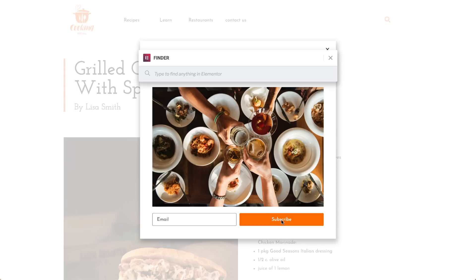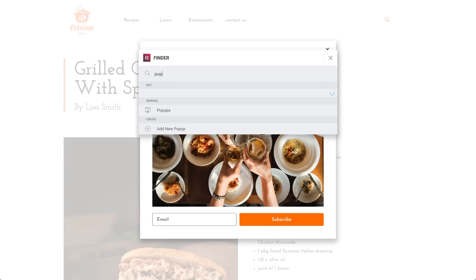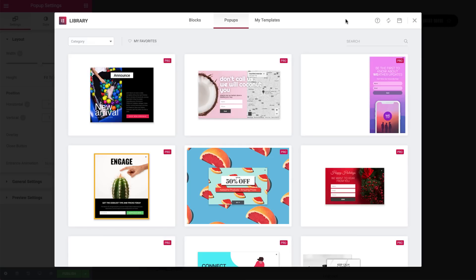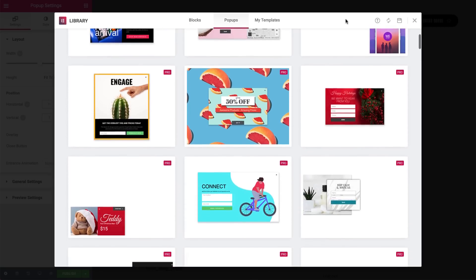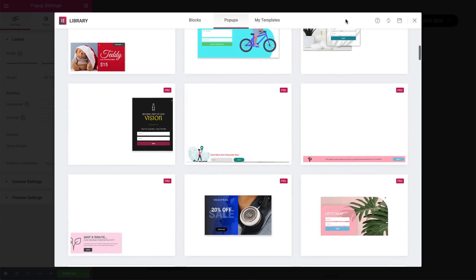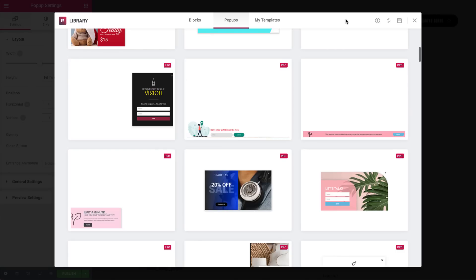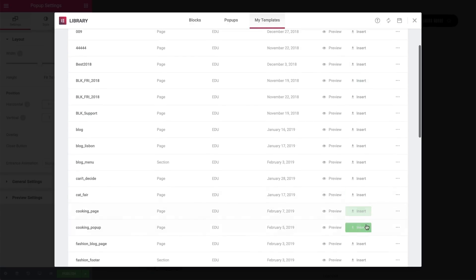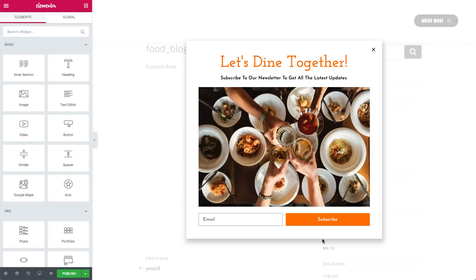In Finder, search for pop-up, add a new pop-up, and give it a name. Here we can see our template library with more than 100 templates we can choose from. But I already made a template for this tutorial, so I'll go to My Templates, search for it, and click Insert. In this pop-up you can see that we have a headline, an image, and a form.